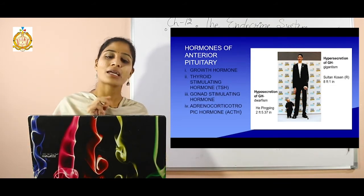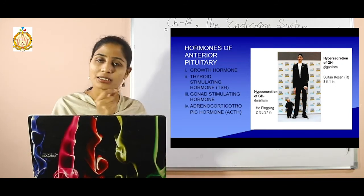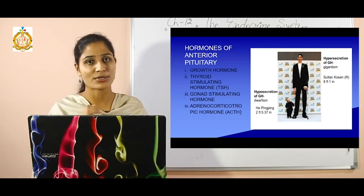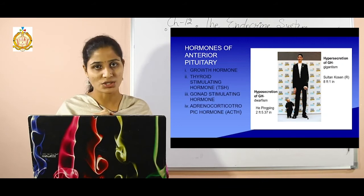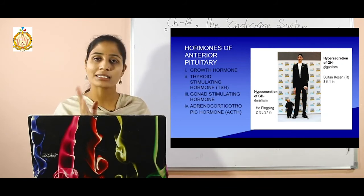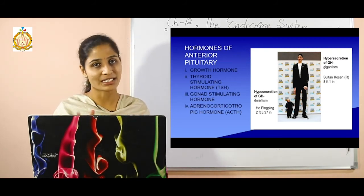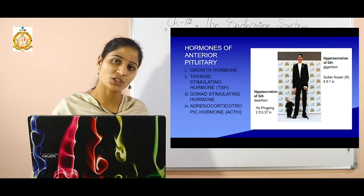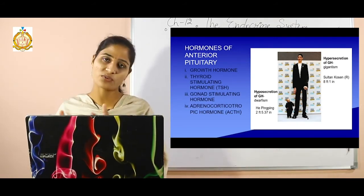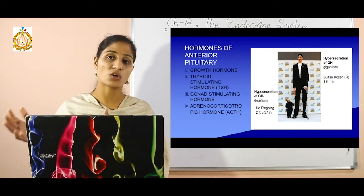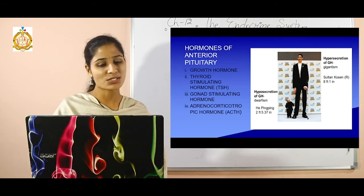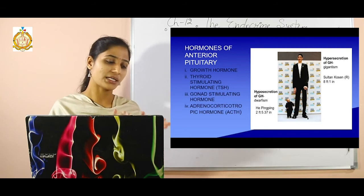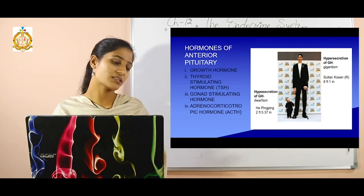Thyroid stimulating hormone (TSH) stimulates the secretion of thyroxin from the thyroid gland, which maintains metabolic activities. Gonad stimulating hormone stimulates gonad secretions — from the testicles and ovaries. Adrenocorticotropic hormone (ACTH) is responsible for regulating the activity of the adrenal cortex.